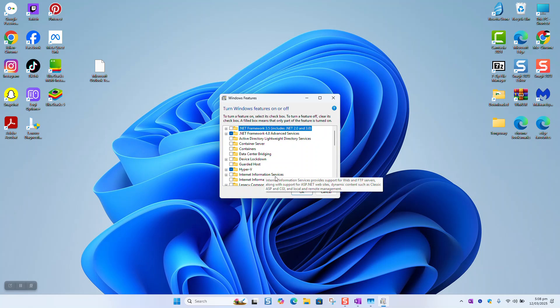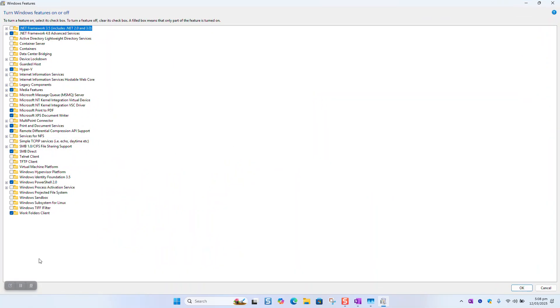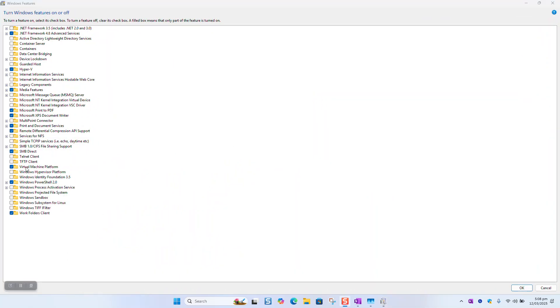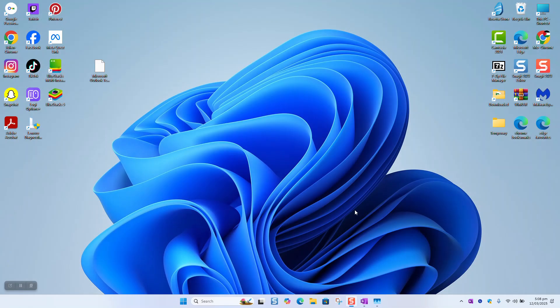Click on it to make it bigger. Locate the Virtual Machine Platform option and tick it. Click OK. You might be asked to restart your computer, and once done, this option should be working for you.